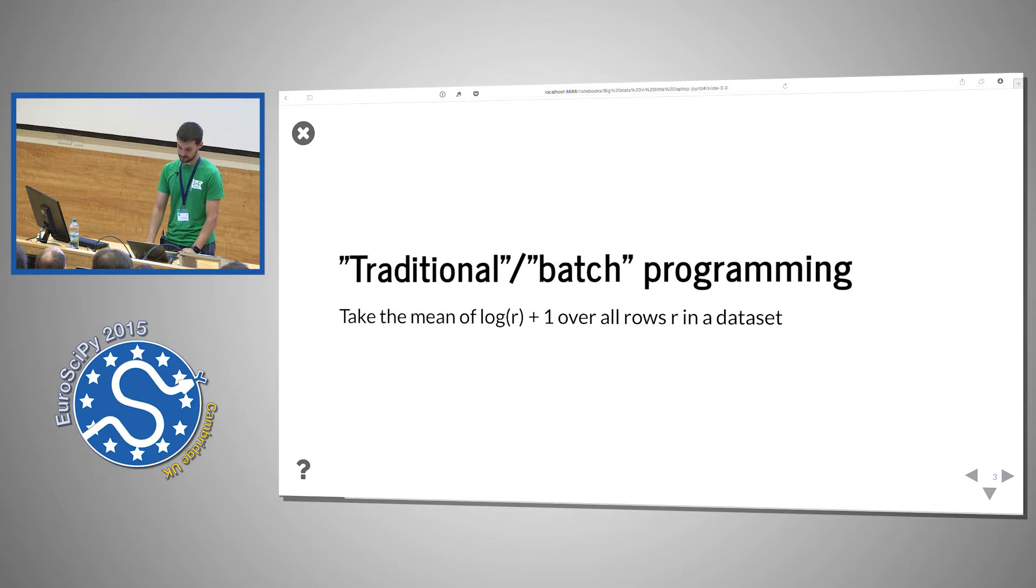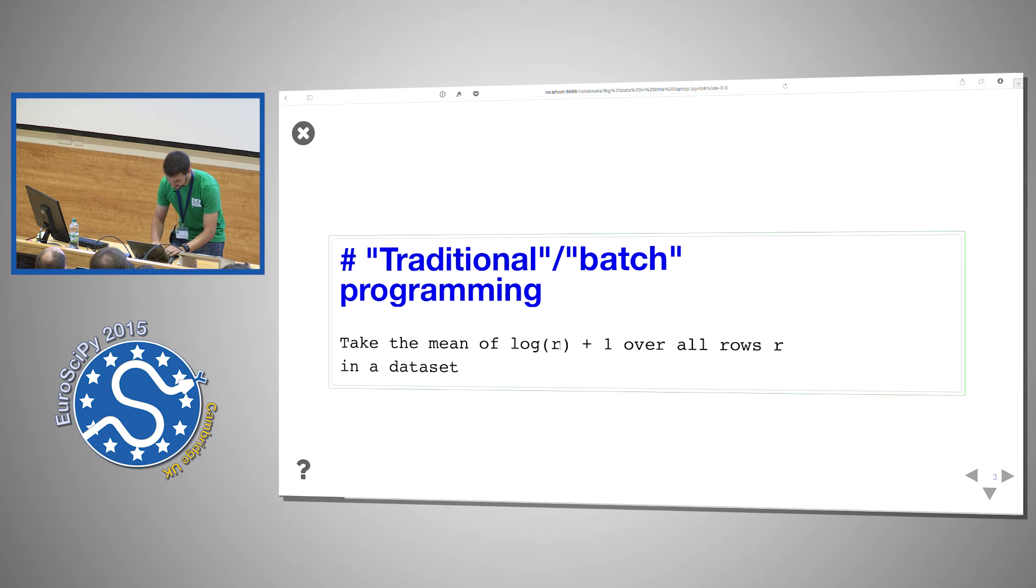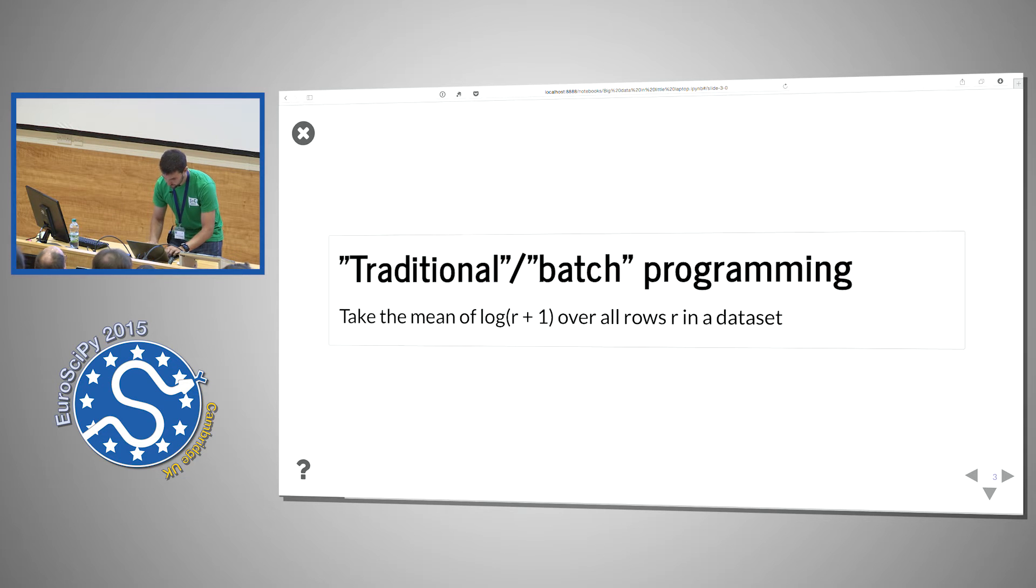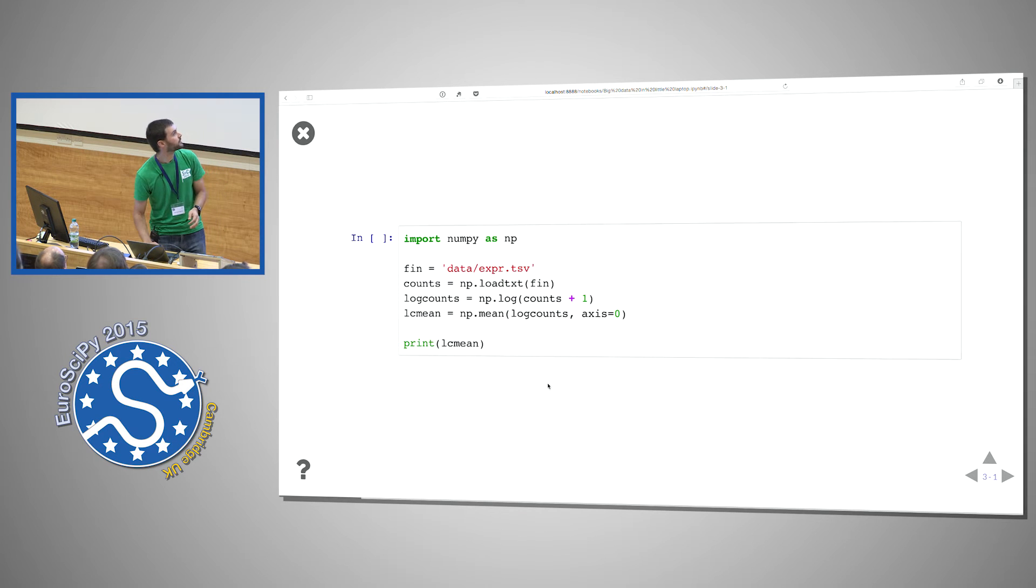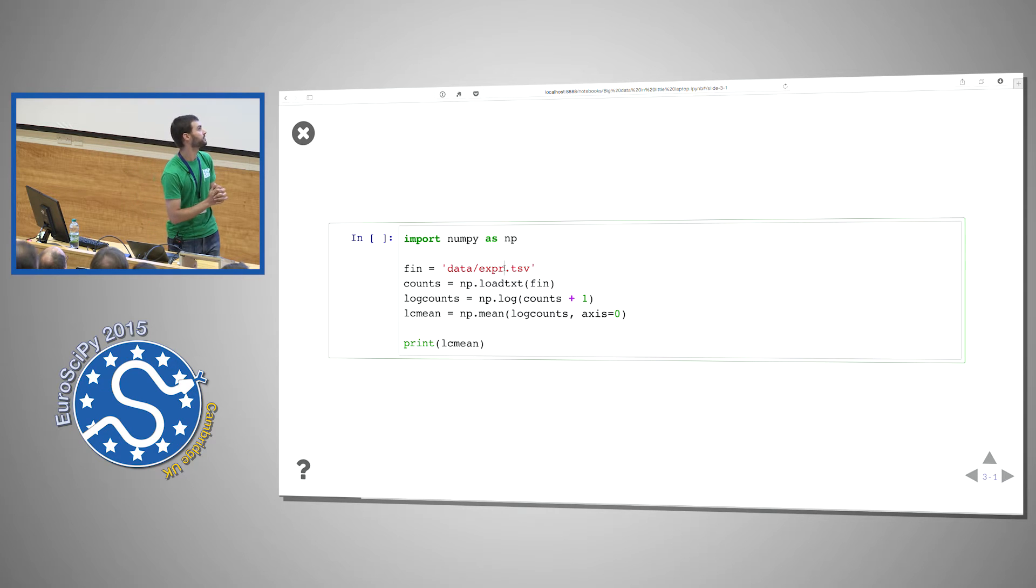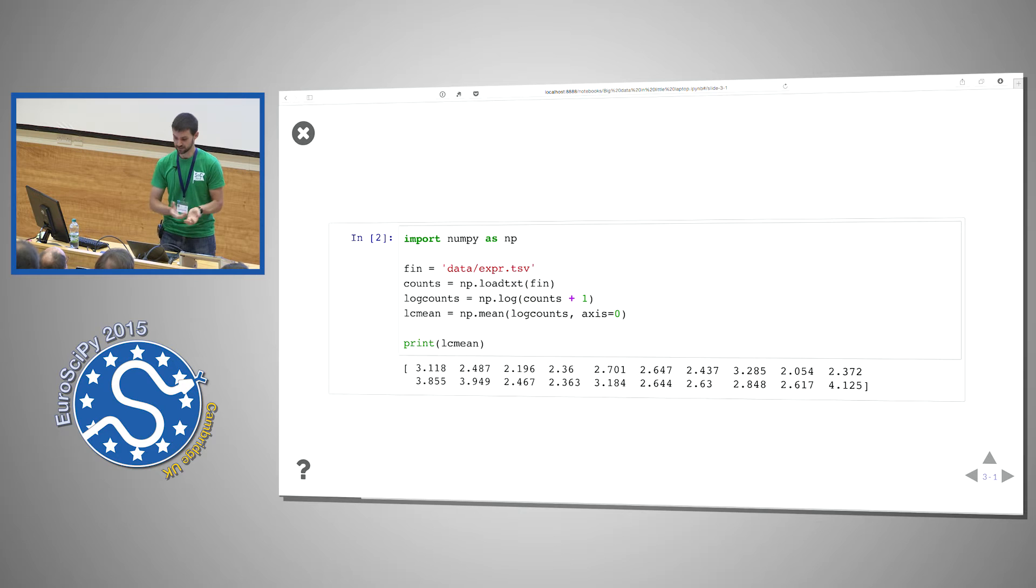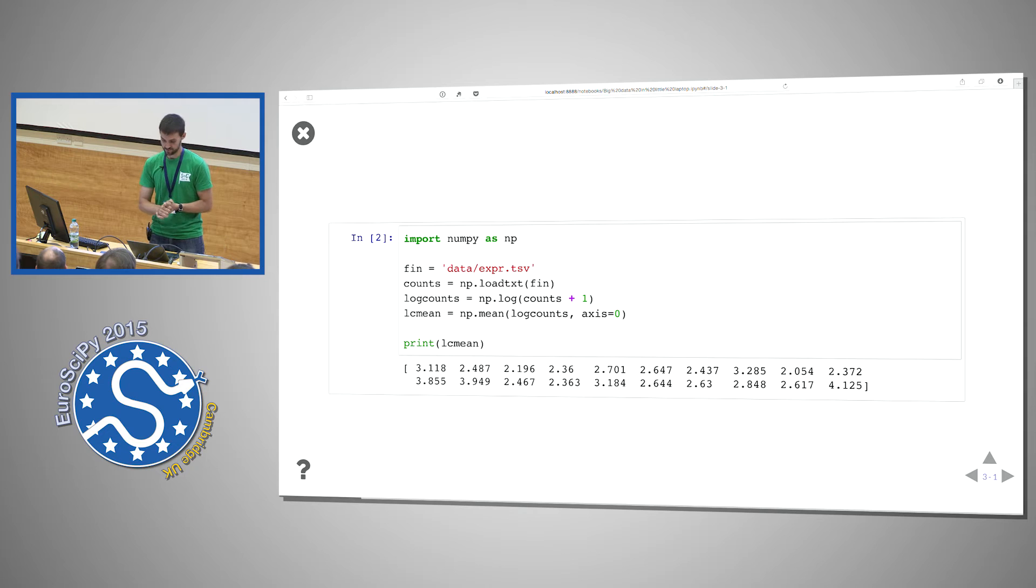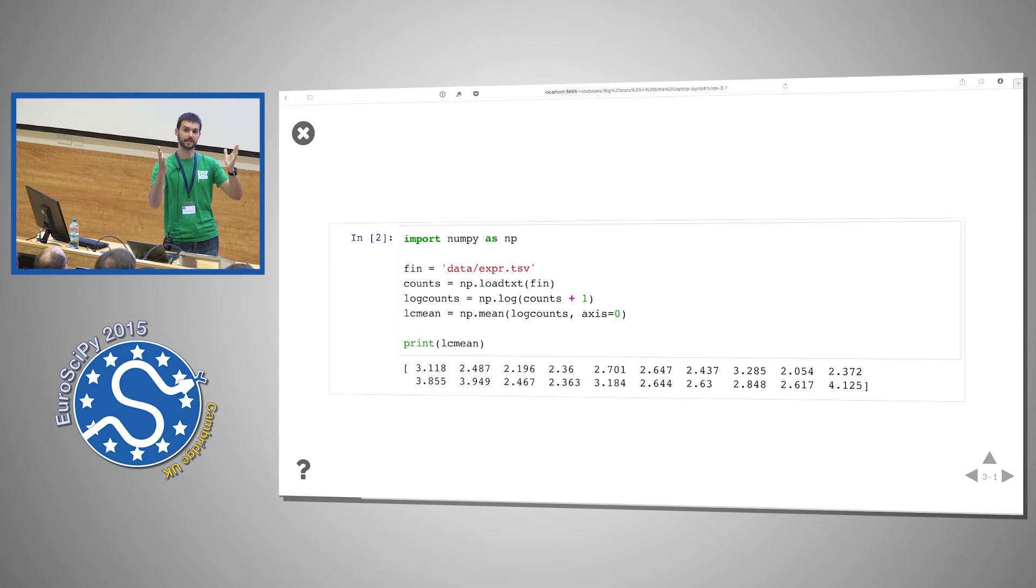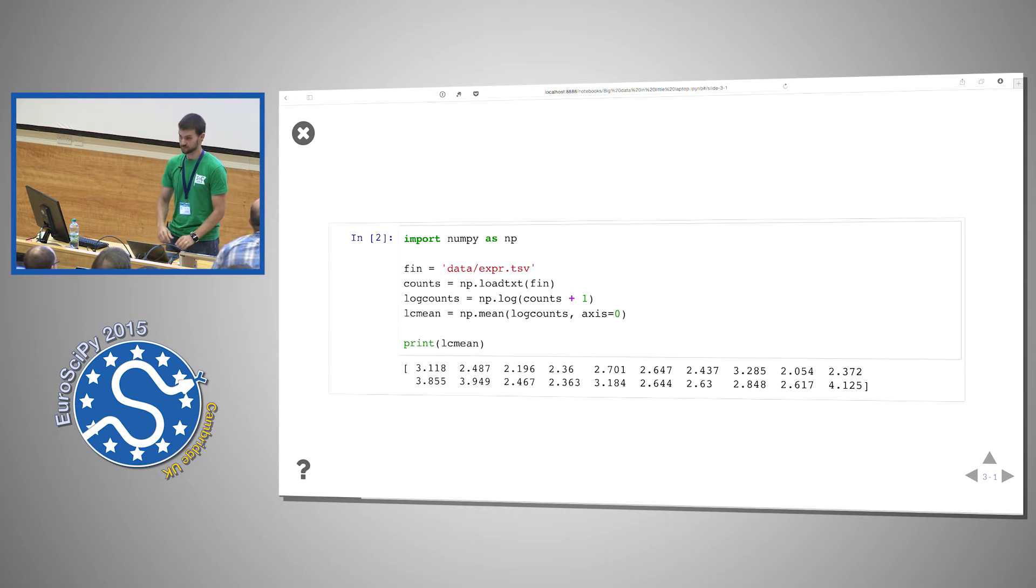This hopefully most of you will be familiar with. Let's just take the mean of this particular function. We have this data table expert.tsv which is tab separated values, we load it with NumPy, we take the log and we take the mean along the zeroth axis. That works and that's fine for little data. As long as your data becomes too big you'll struggle to do this because you're making copies of the data all over the place. Counts plus one creates a brand new array of the same size as your data, then the log creates a whole new array.